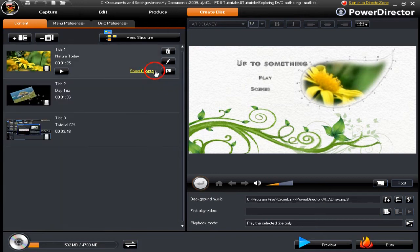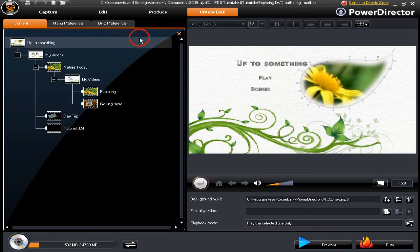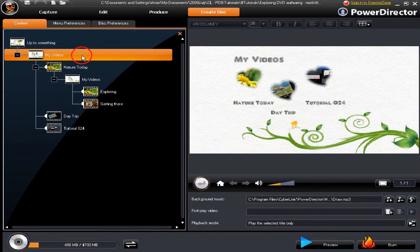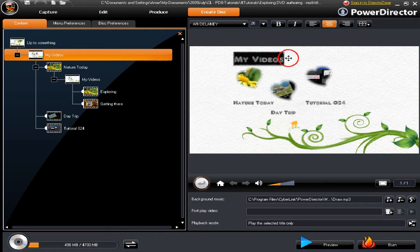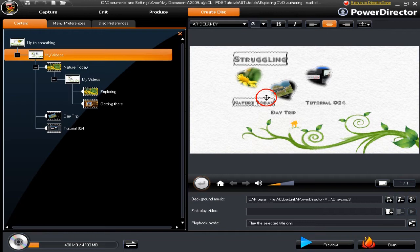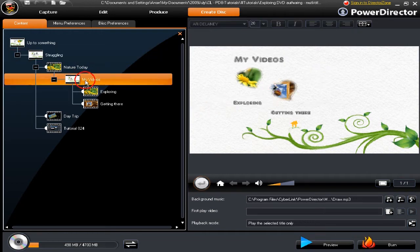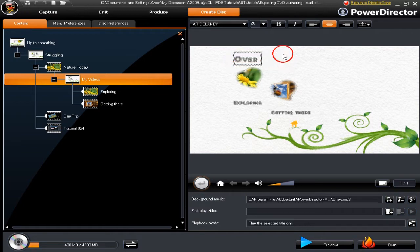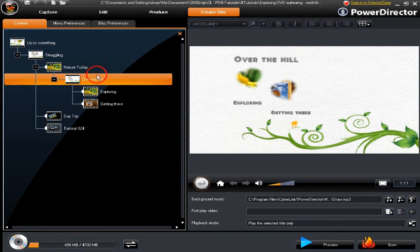Let's examine the menu structure now. We now have the menu structure before us and we need to rename two of the titles — where it says 'My Videos' we're going to put in a different name. Renamed those two places. Click X to exit out of there.